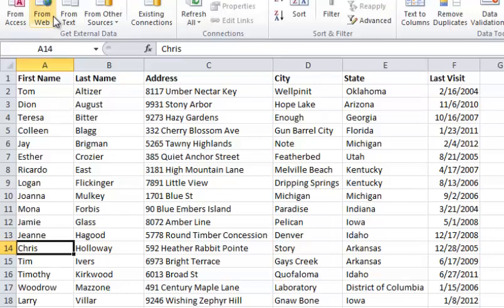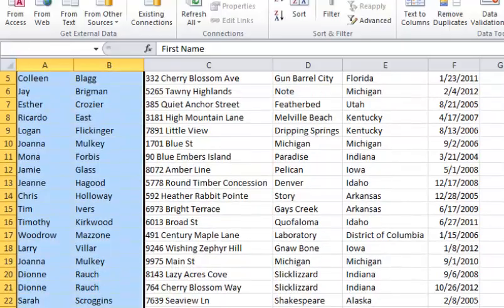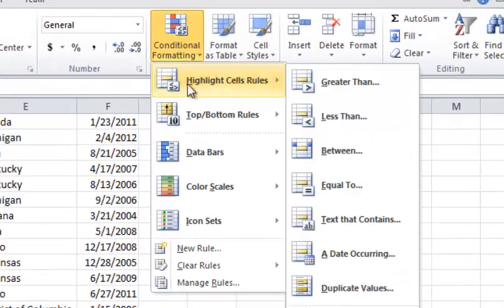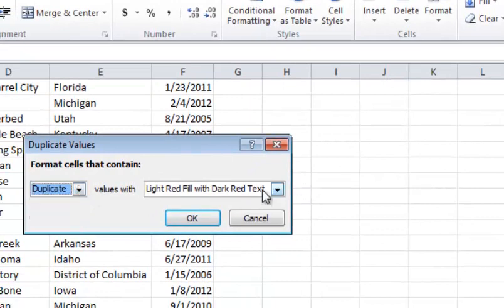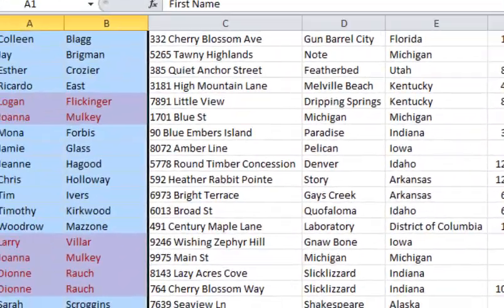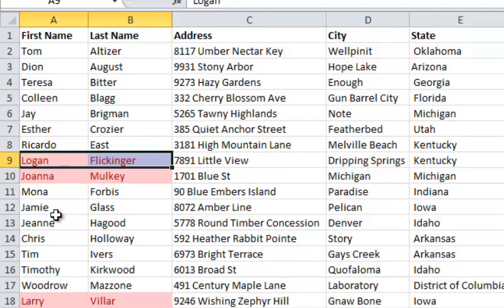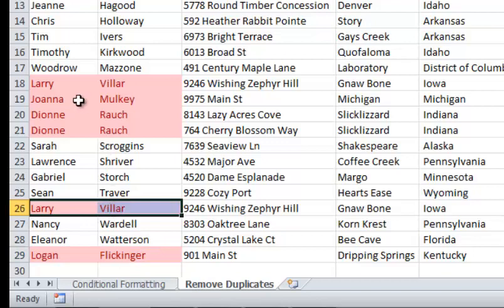What we'll do first is apply conditional formatting. I'll highlight the first two columns — first name and last name — then go to the Home tab, go to Conditional Formatting, choose Highlight Cells, and select Duplicate Values. I'm going to set duplicates to fill with light red fill and dark red text, then click OK. Now you can see all the duplicate entries are highlighted. For example, Logan has a duplicate further down the list, and Larry has a duplicate right there as well.